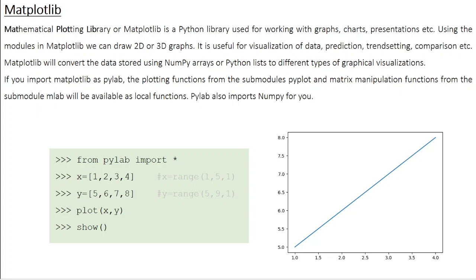Matplotlib is actually an acronym for Mathematical Plotting Library. It's a Python library used for working with graphs, charts, presentations, etc. Using the modules in Matplotlib, especially Pyplot, we can draw 2D and 3D graphs. It's useful for visualization of data, prediction, trend-setting, comparison, etc. The data for plotting graphs is usually taken either in the form of arrays, which is part of the NumPy module, or the regular Python list.